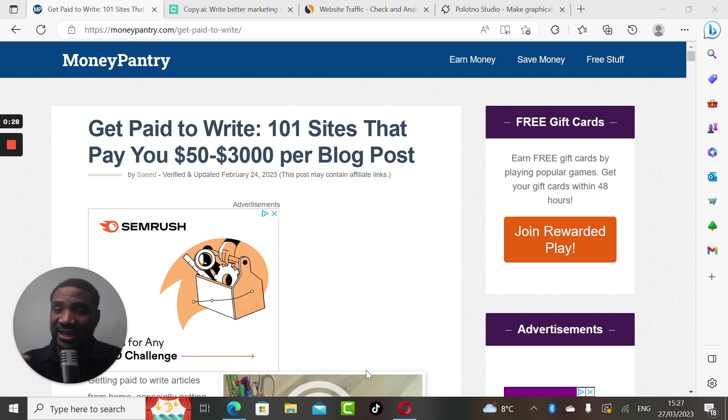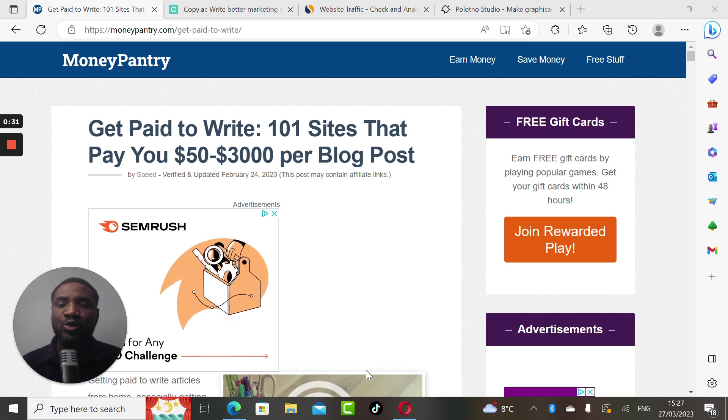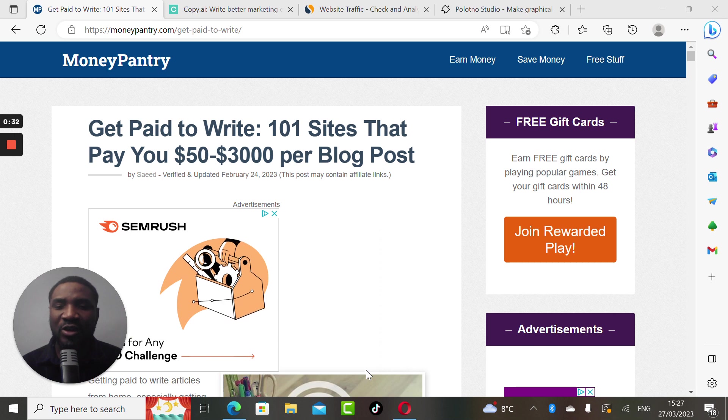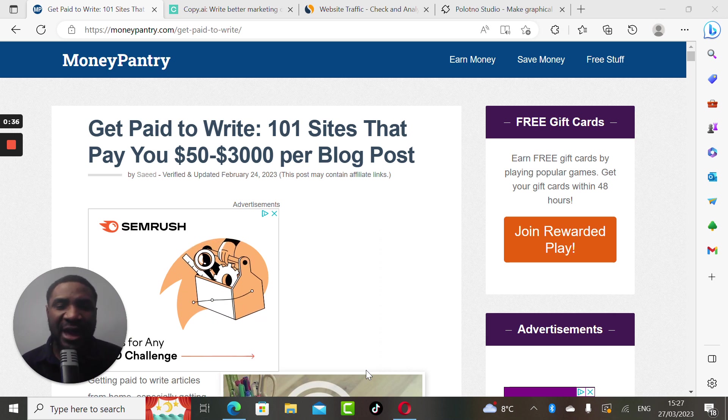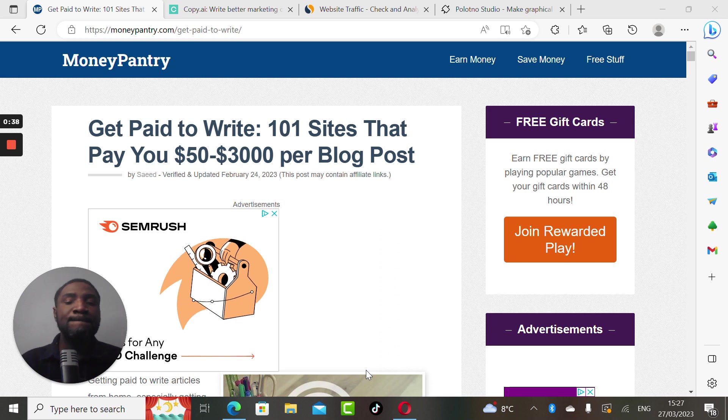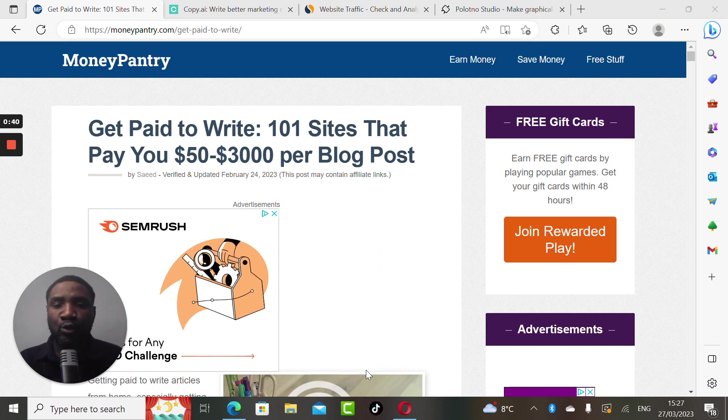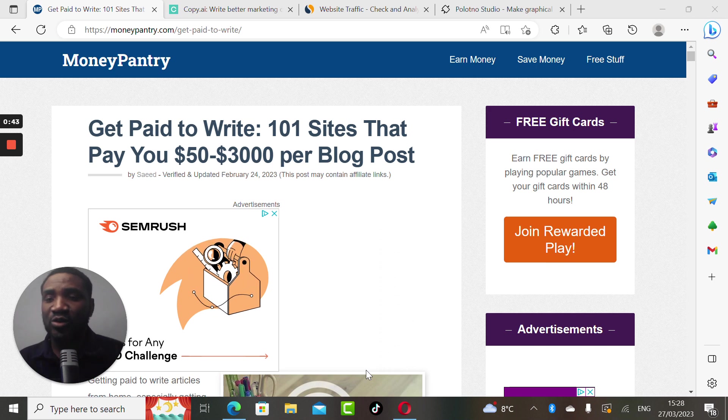As you can see on my screen, it's written there between fifty dollars to three thousand dollars. That is what this platform can pay you to write blog posts. Make between fifty to three thousand dollars to write blog posts.